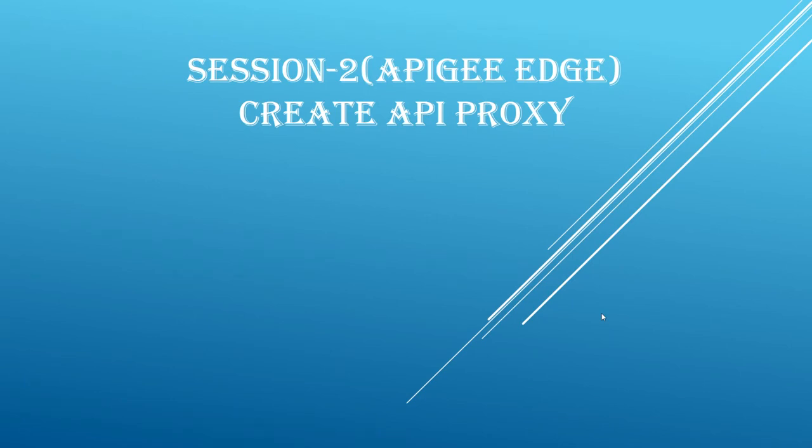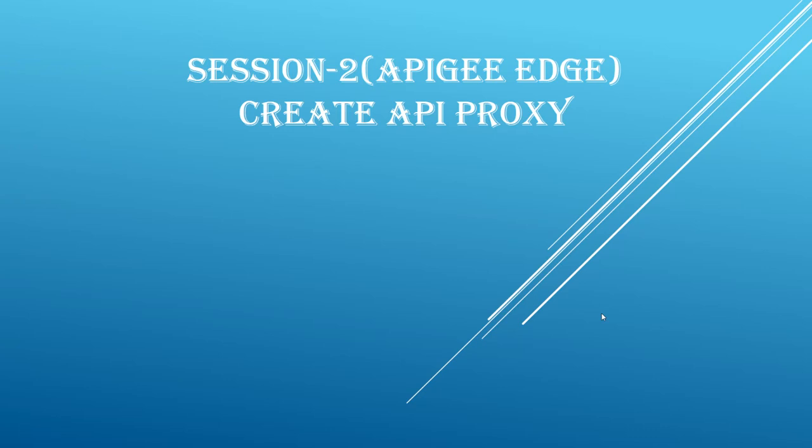As we discussed in the previous video, Apigee Edge is a platform for developing and managing API proxies and if you haven't watched our previous video, I would strongly recommend you to watch so that you will get basic knowledge about Apigee Edge and its benefits. For your convenience, I have included our previous video link in the description below.